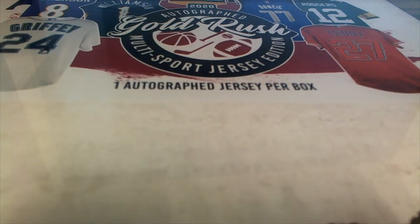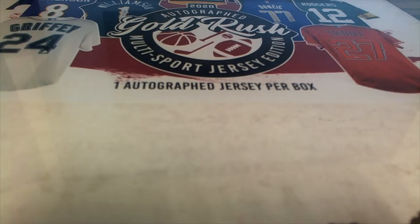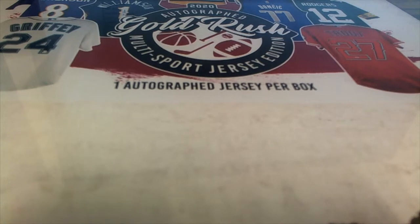This is a gold rush jersey break where you get matched up with checklist players. Every time you get a spot you're getting 10 checklist players, 10 of them.